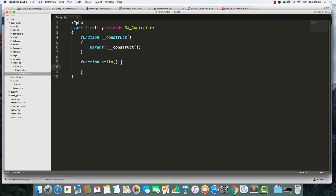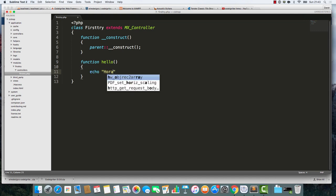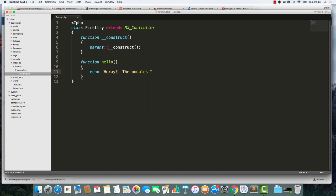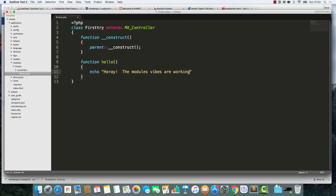If we go into this First Try thing here, I'm going to make up a function called Hello. By the way, most of the stuff that I write looks like this, but recently I've noticed this has become fashionable. So I'm going to try and go with the fashion and write this way. I'm going to say echo 'Hooray, the modules vibes are working.'